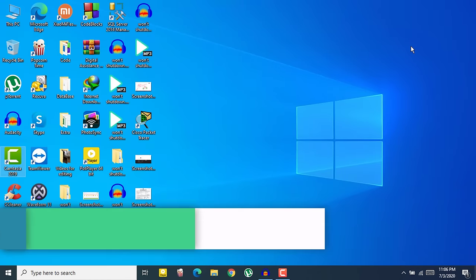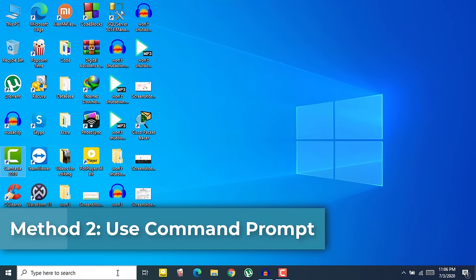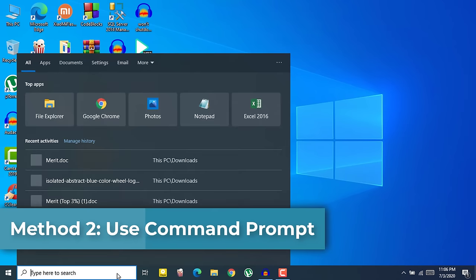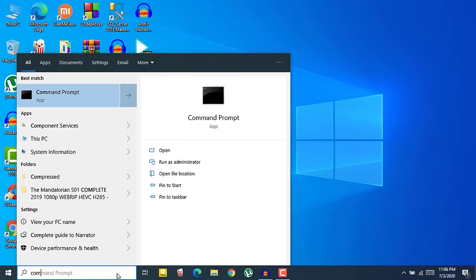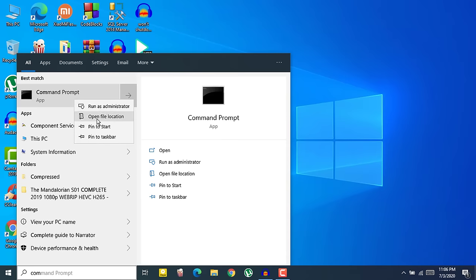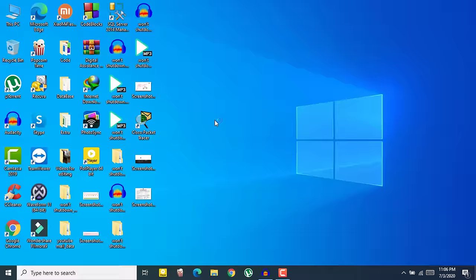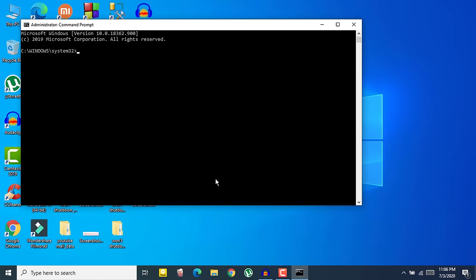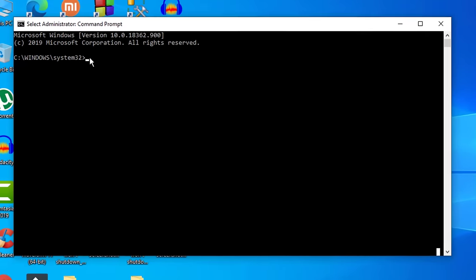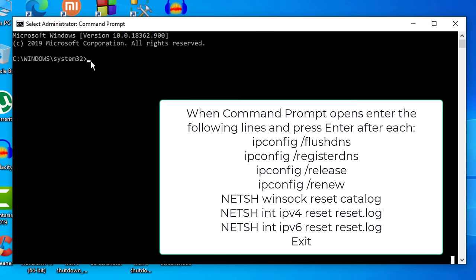The next method is using Command Prompt. What you need to do is search for Command Prompt and then right click on Command Prompt and click on Run as administrator, and then click on Yes. Here you need to type the following commands. I will provide it in the description below, so don't forget to check that out.